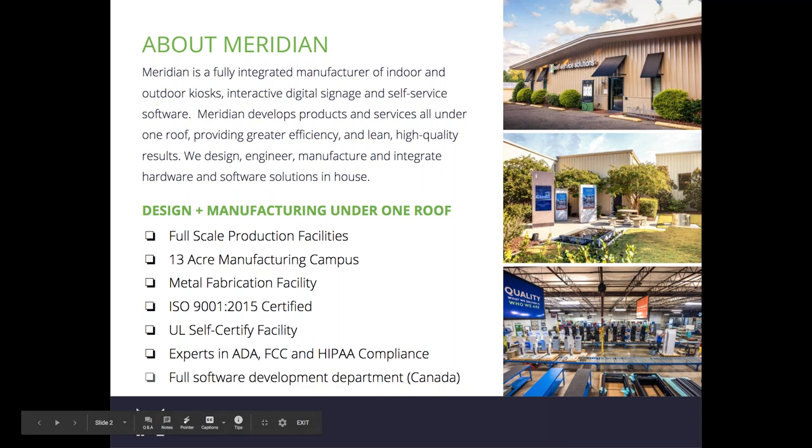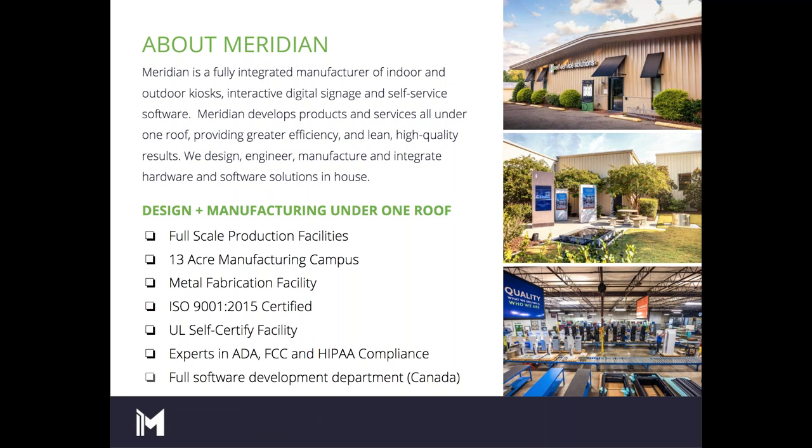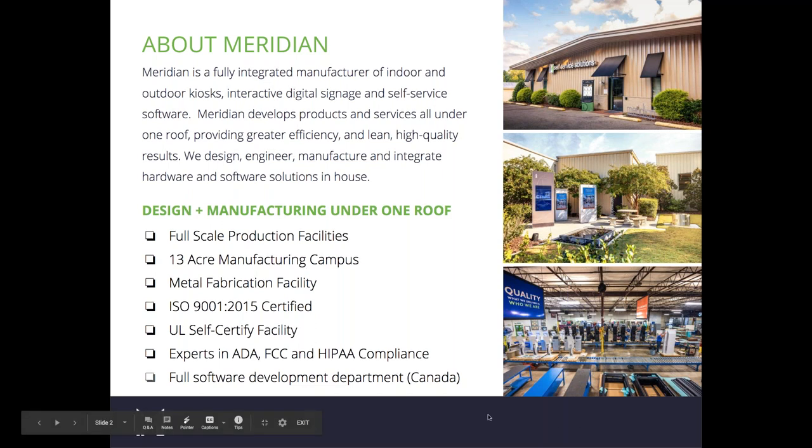We design, engineer, manufacture, and integrate all of our hardware and software solutions in-house. At our Aberdeen, North Carolina headquarters, we have a full-scale production facility, a 13-acre manufacturing campus, a full metal fabrication facility, and we are ISO 9001 2015 and UL self-certified facility. We're experts in ADA, FCC, and HIPAA compliance, and we have a full software development department that sits in our Mississauga, Ontario, Canada office.